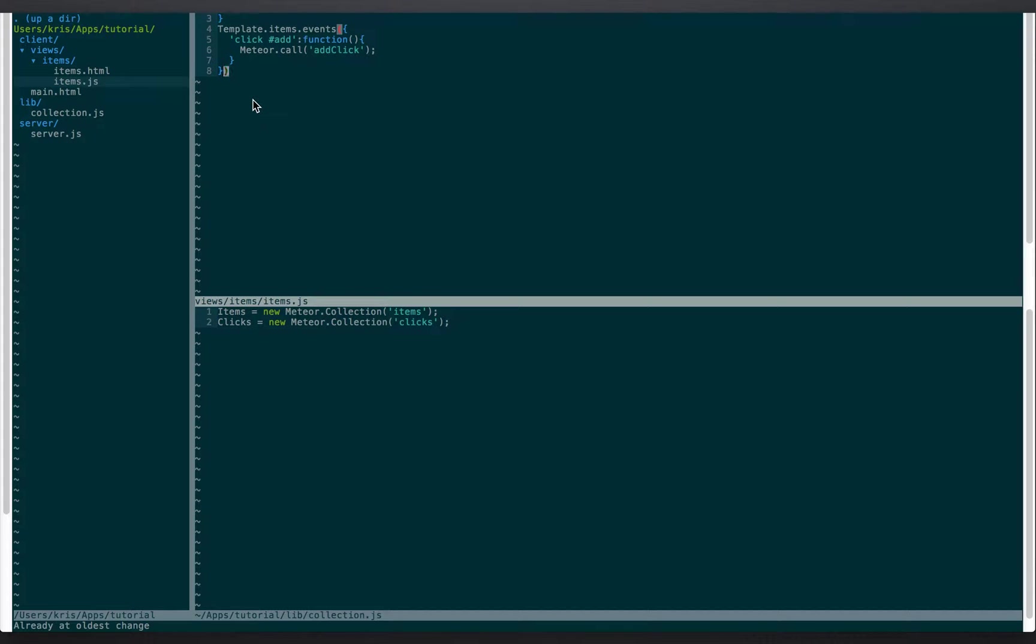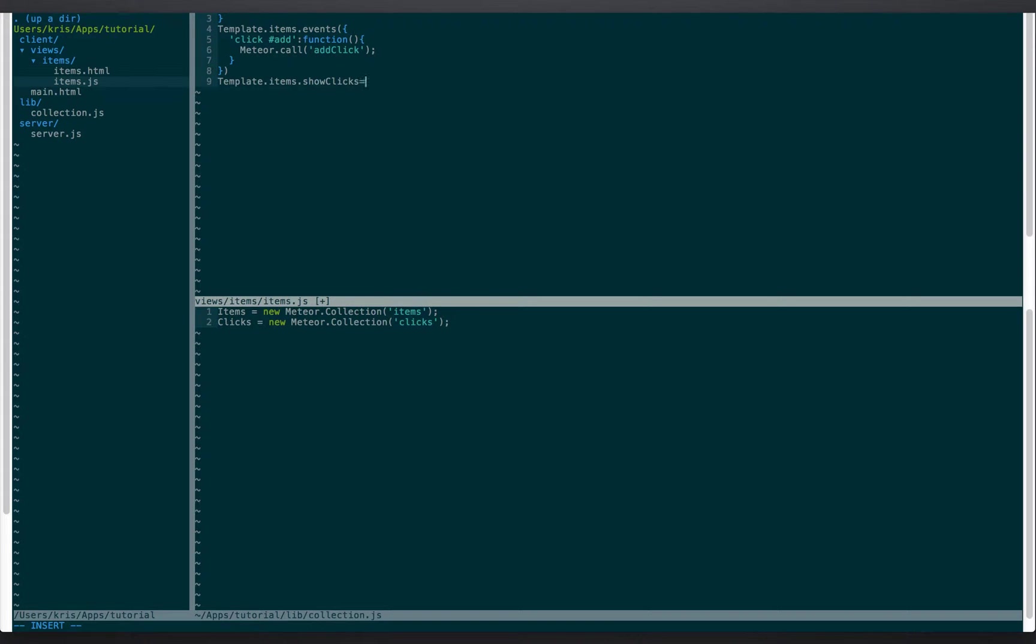All right, what we're gonna do is we're gonna do template.items.show clicks equals function, and all this is gonna do is return clicks.find.